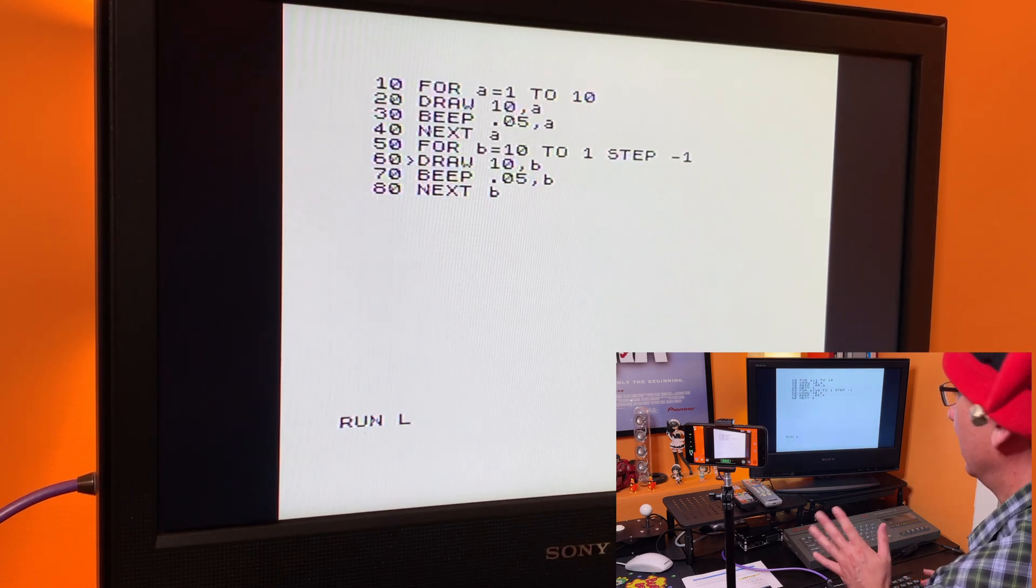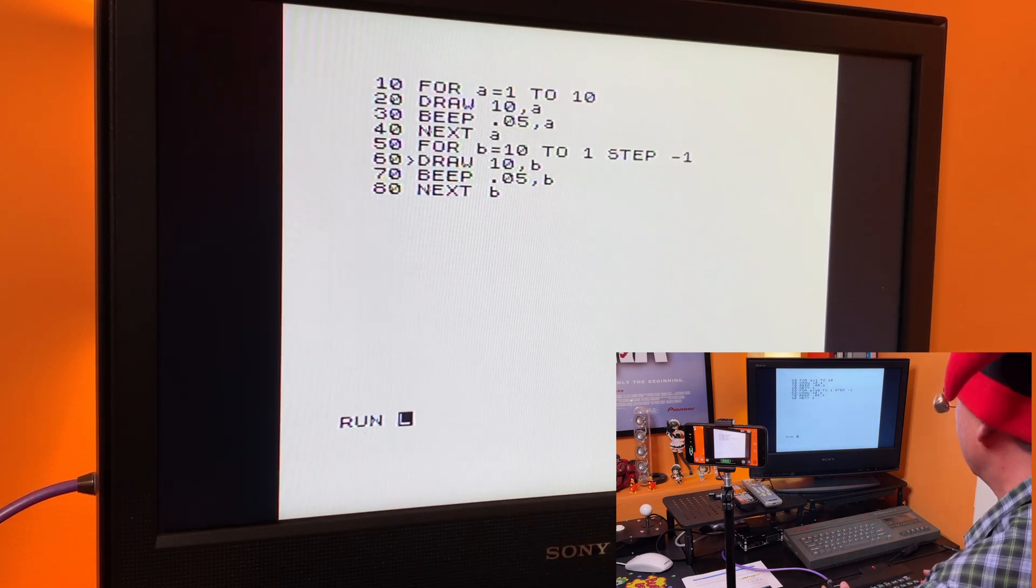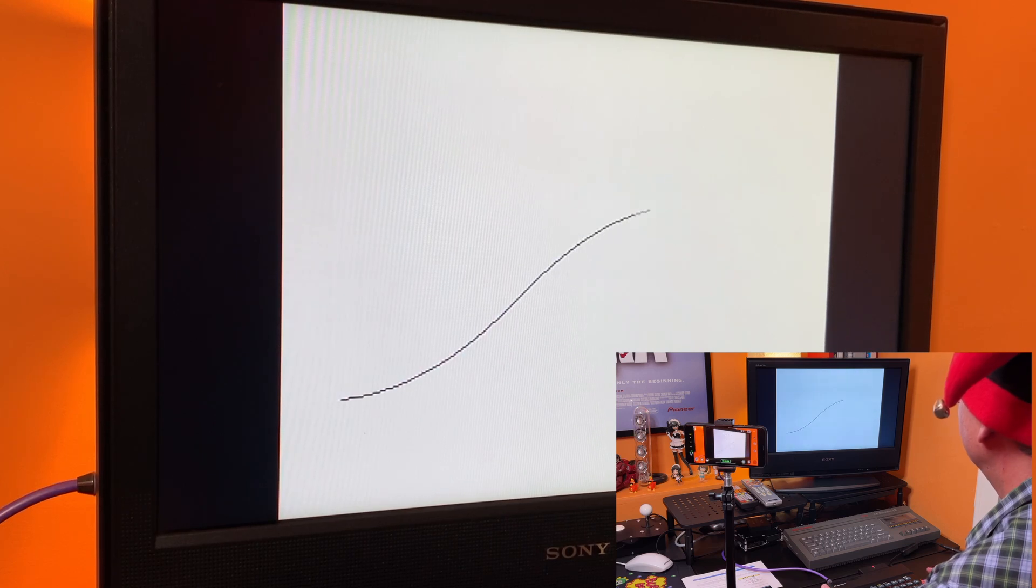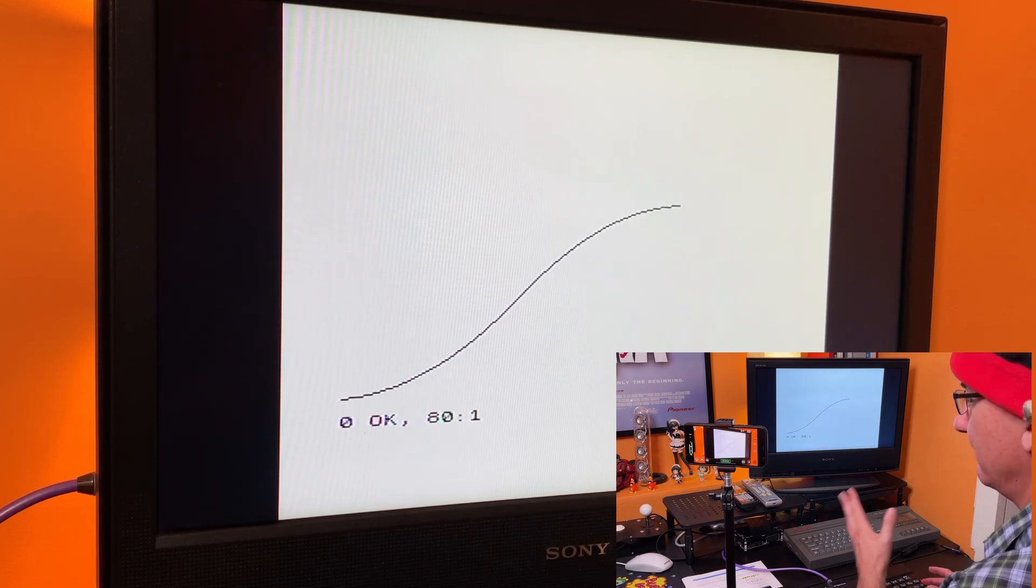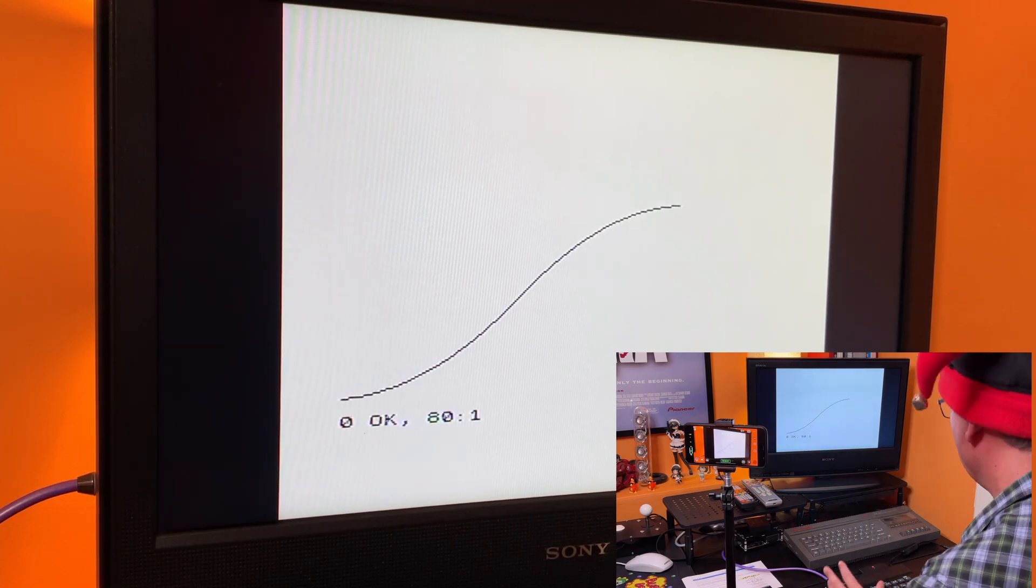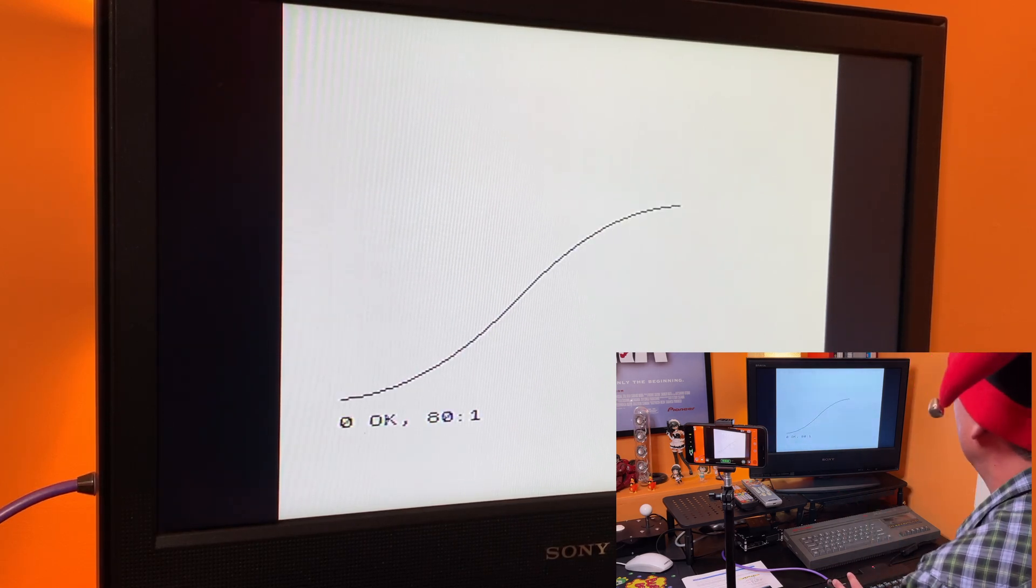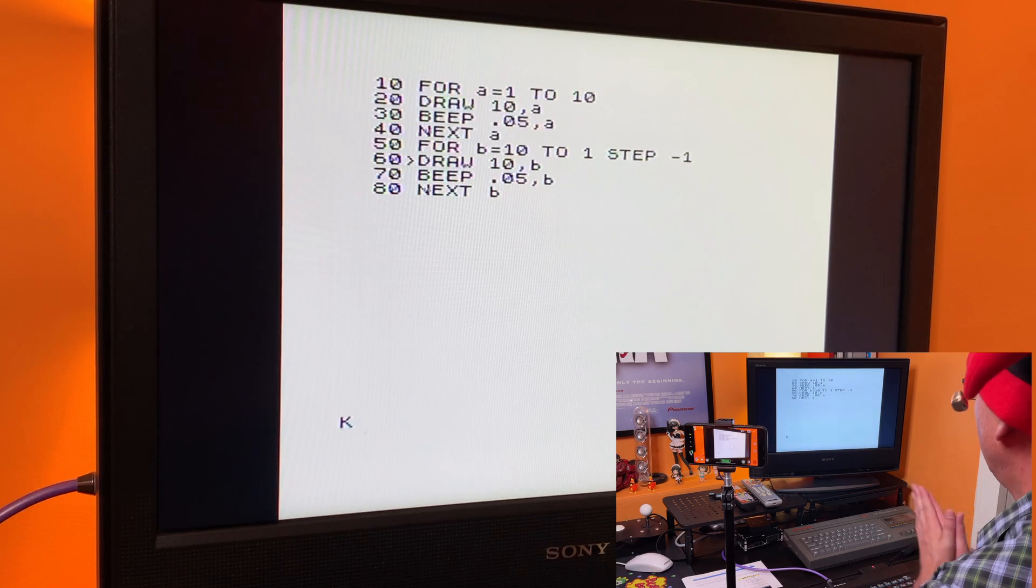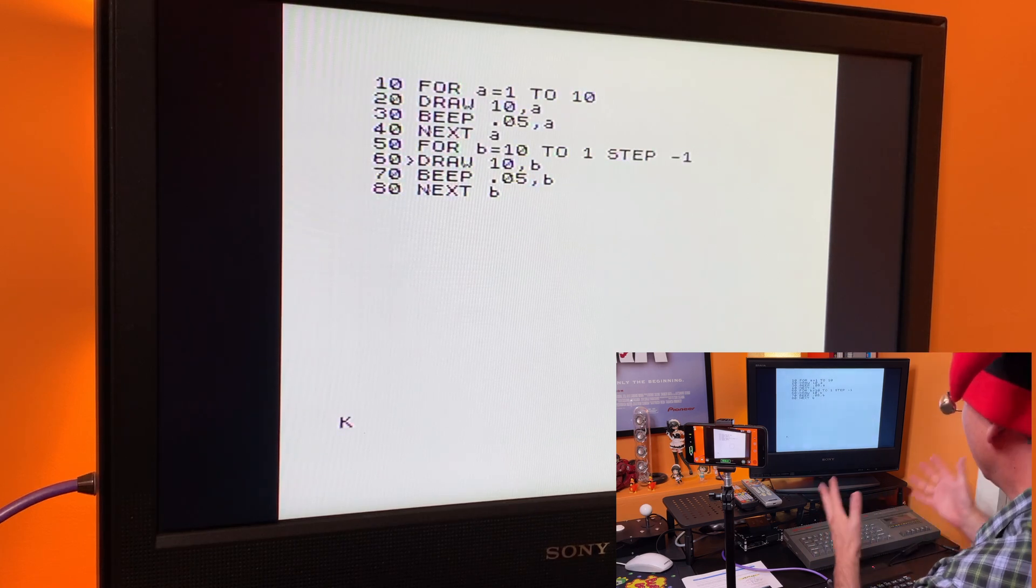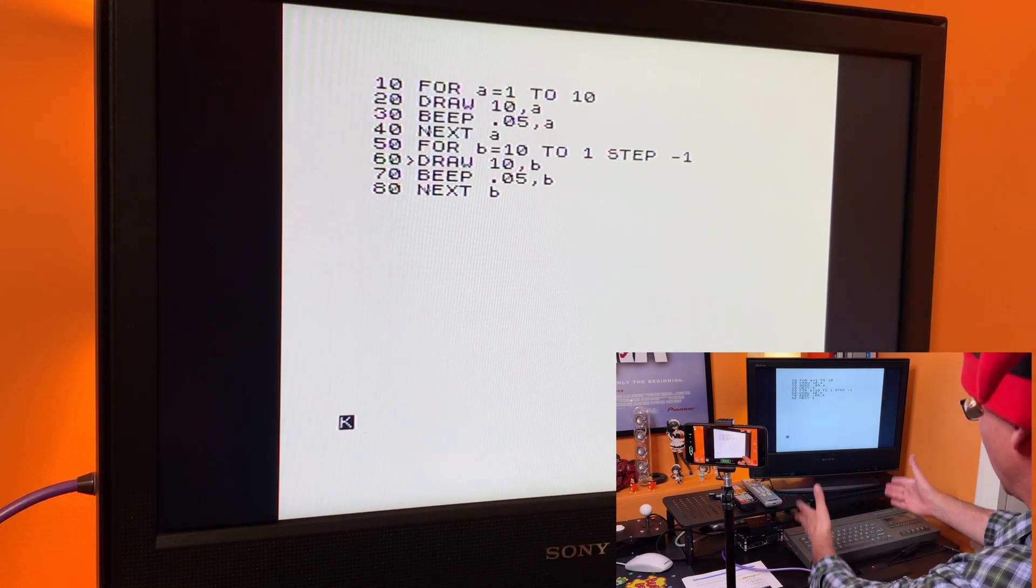So if I run this, nothing too dramatic. We just get a line and some beeps. Very simple stuff. It's not going to win any awards for programming. But now what I want to do is save this program out.